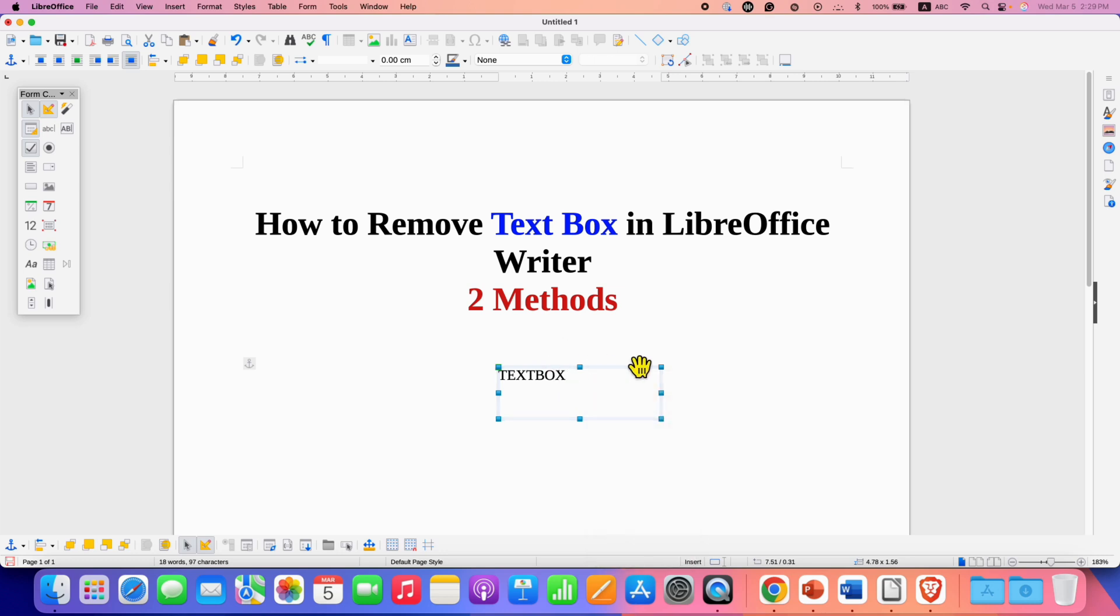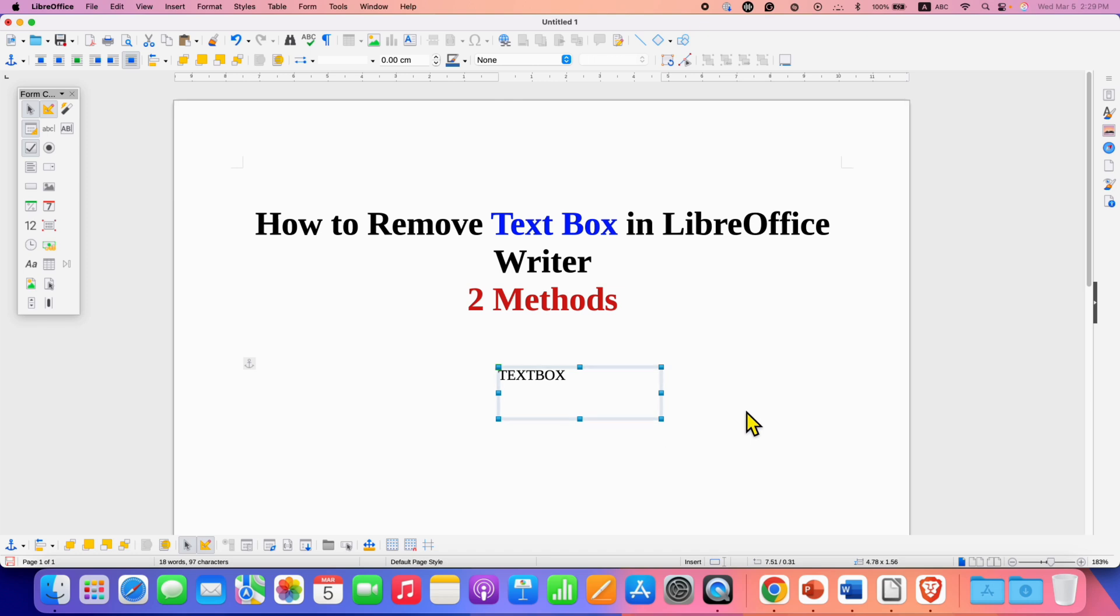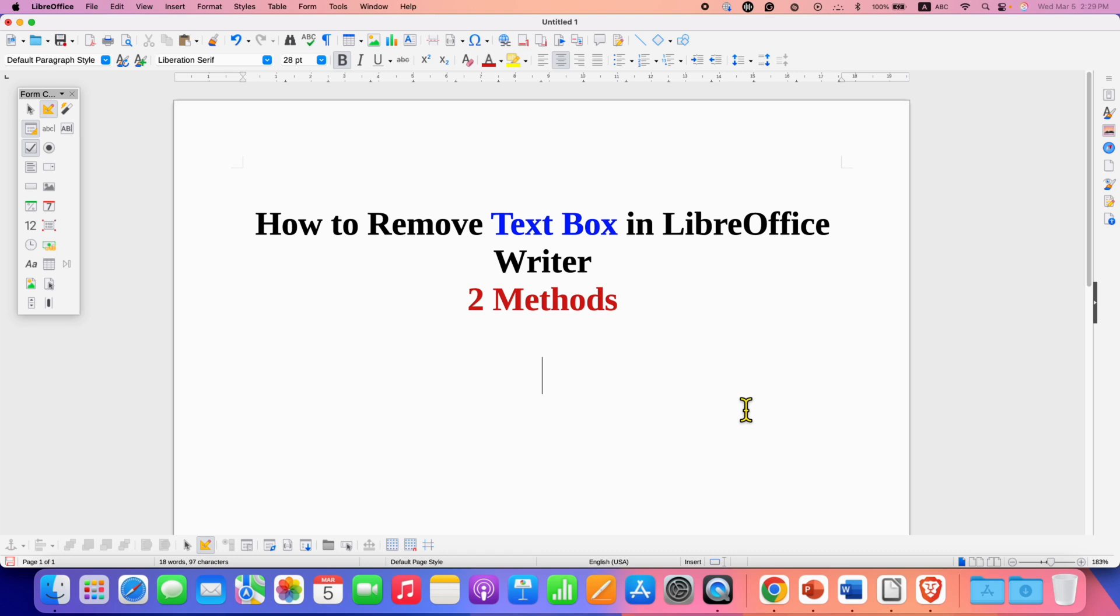So in this case, what you need to do is press the delete button on your keyboard if you are using a desktop or a laptop and the text box will be deleted.